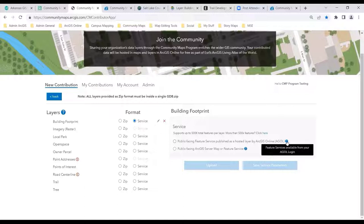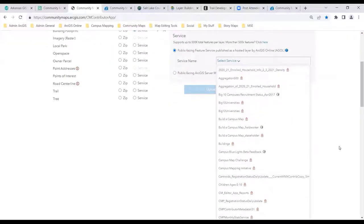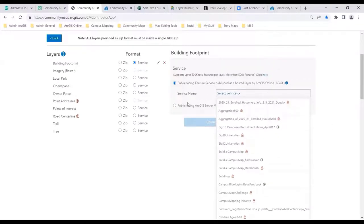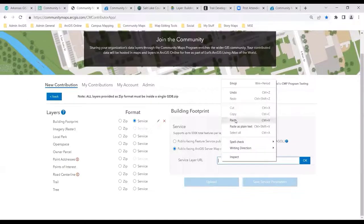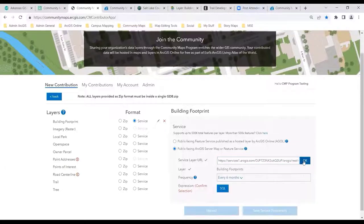Maybe you have building footprints as a service, maybe you don't. Maybe you have local parks as a service, maybe you don't. But my point is you can share a combination of services and a file geodatabase with us in one submission. How you might register a service would be pretty simple — you just hit service there, and you'll see a pop-up window with a couple of choices.